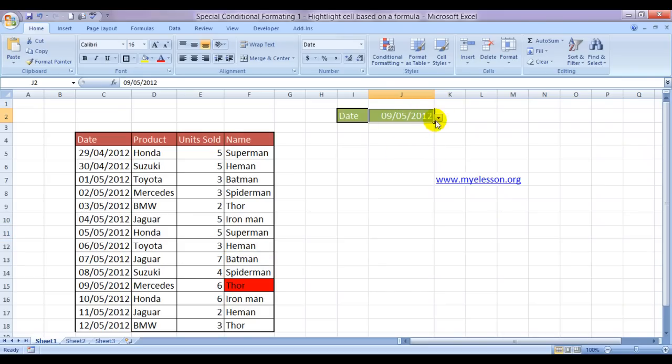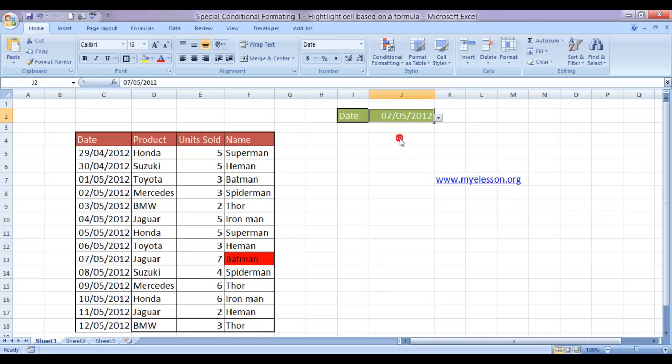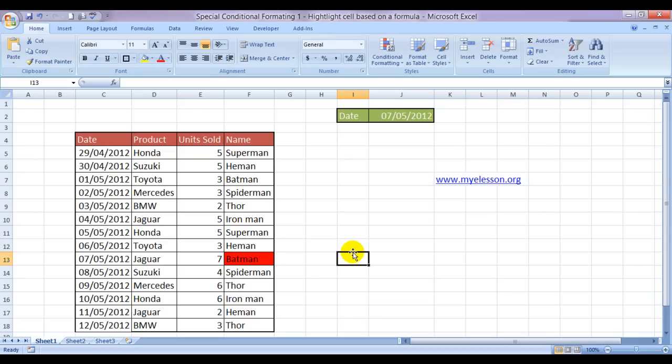On 9th, we have Thor. On 7th, we have Batman. Well, this Excel file, I'm sure you would like to download it. Yes, it is available for free download on my website, myelesson.org.